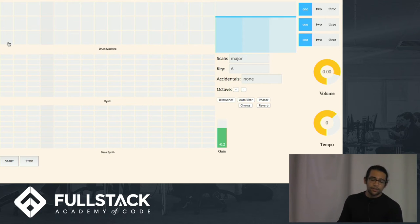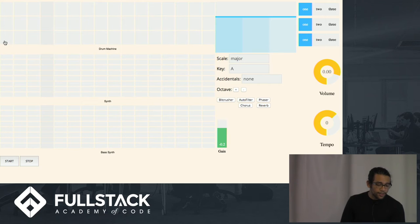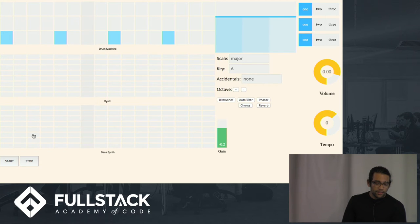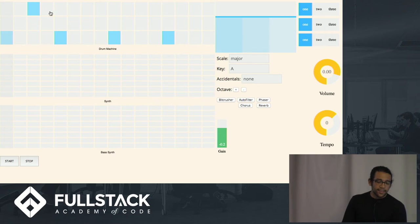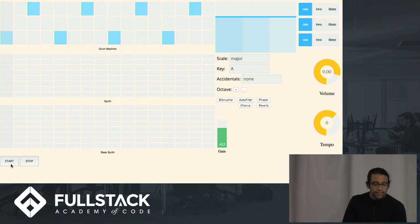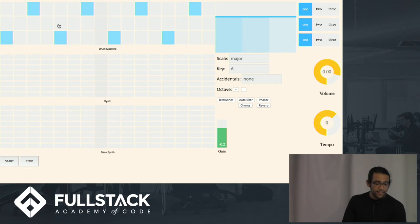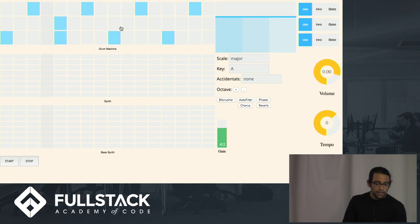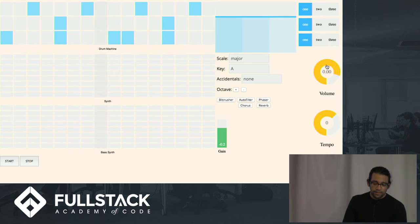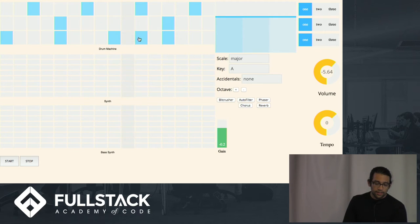And each of these rows corresponds to a different sound. So I'll show you, if I highlight these. So that bottom row is mapped to a kick sound, a kick drum. And then this top row is mapped to a hi-hat. So it sounds like that. Right.